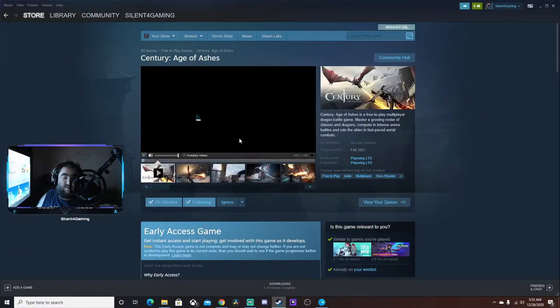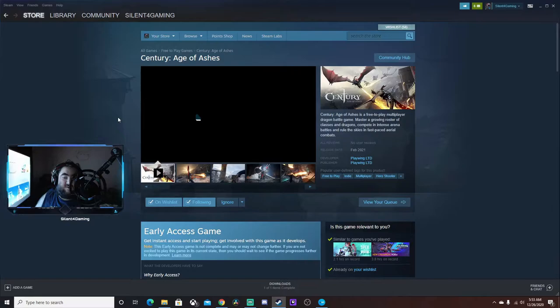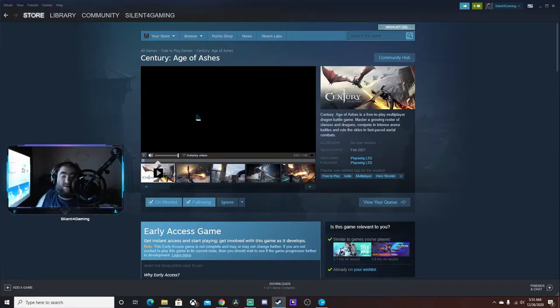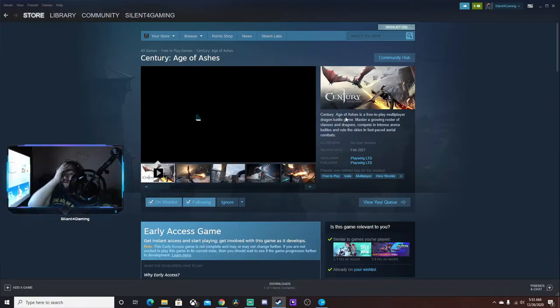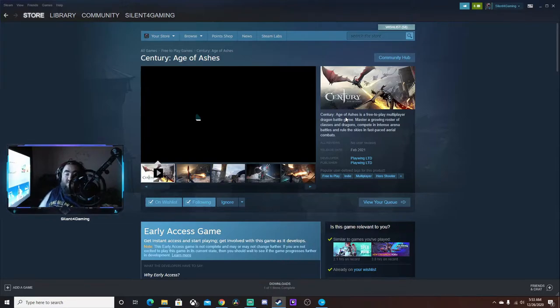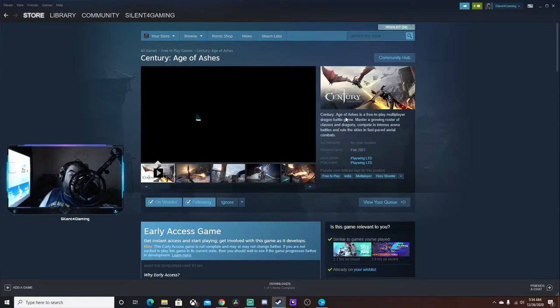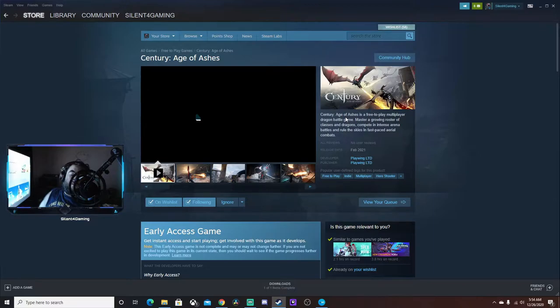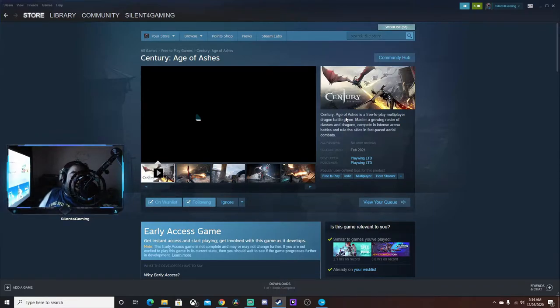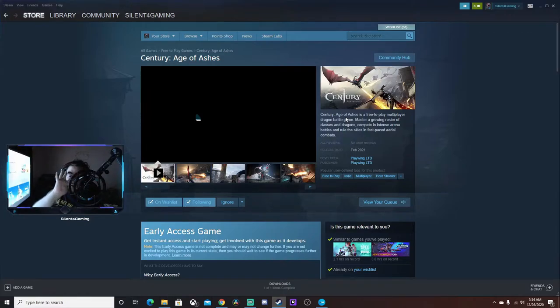Alright, let's see. Century: Age of Ashes is a free-to-play multiplayer dragon battle game. Master a growing roster of classes - when I first said rooster but there's no two O's - roster of classes of dragons, compete in intense arena battles.